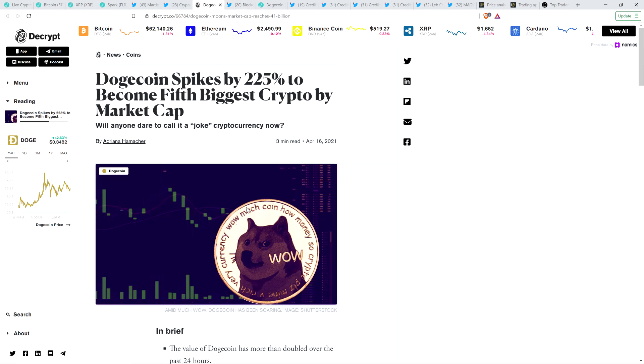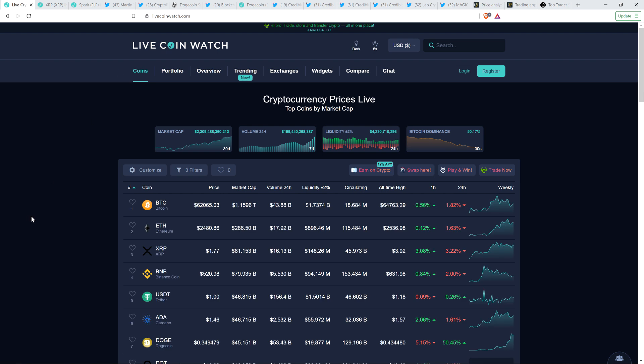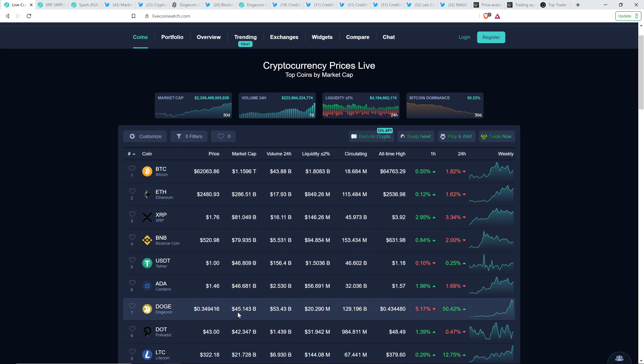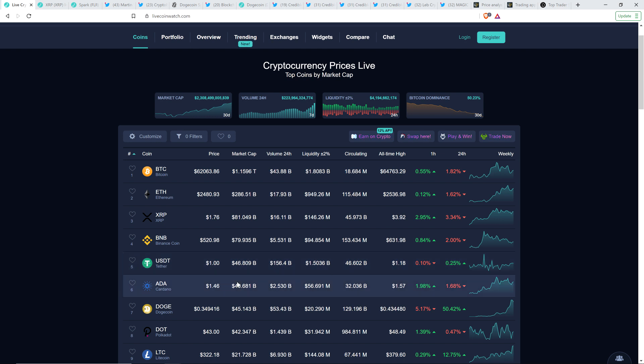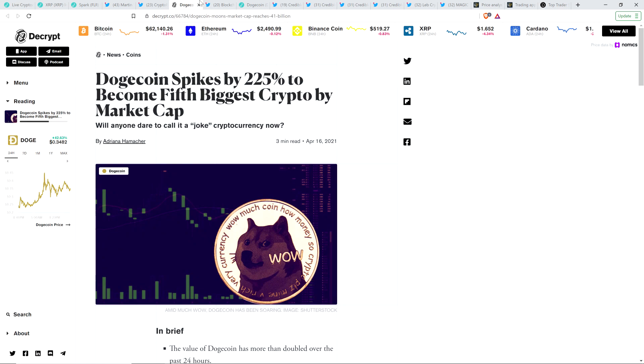But we've seen headlines like this today from Decrypt: Dogecoin spikes by 225% to become fifth biggest crypto by market cap. Oh yes, indeed. It really is. Take a look at this. As I record, XRP is number three in market cap. Great to see it back up there. But Dogecoin, it actually did just drop down before I hit record, though it was number five. So it just happened to drop down. But look, USDT and ADA, they're above by like a billion dollars. Dogecoin now at $45 billion. The fact that it's even in the top 10, though, that is freaking absurd.